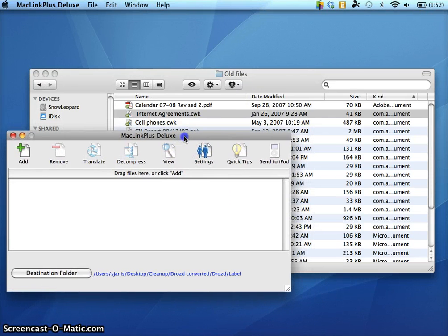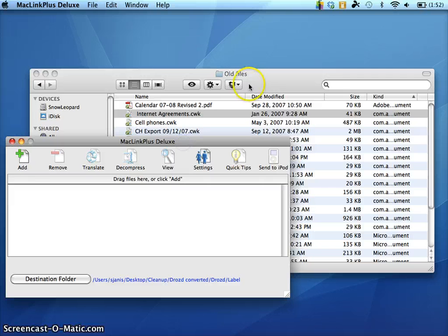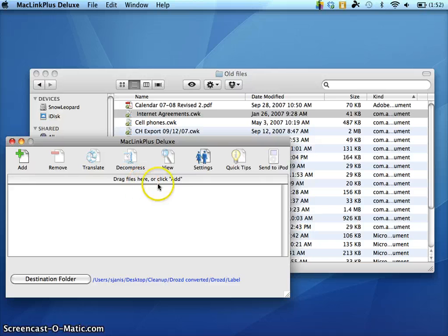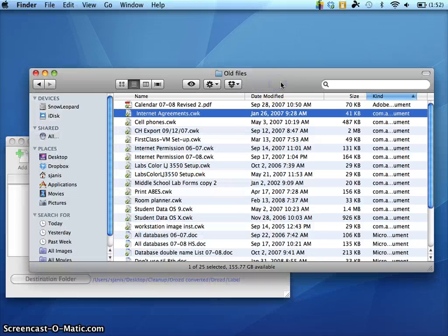I'm going to bring that up here so you can see what that looks like. It's a very simple stripped down software. There's really not much to it. And it pretty much tells you right here what to do. Drag files here or click Add. So I'm going to actually do the drag.